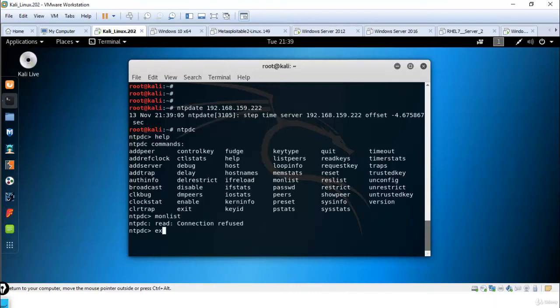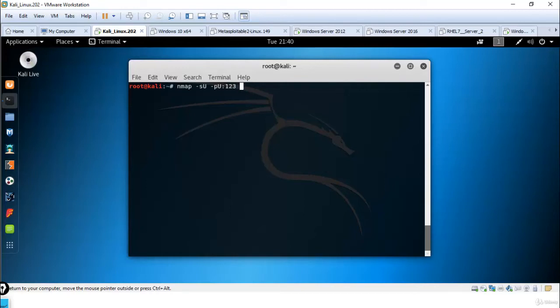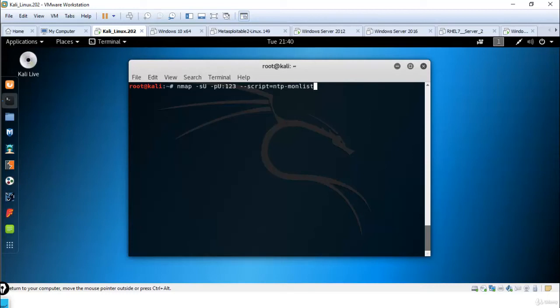Let me exit from this. Sometimes operating systems do not support monlist, but if you have a vulnerable machine and your NTP has a weak configuration, it can give information using monlist. So as a security professional, as security officers, we must scan and enumerate our organization's NTP.